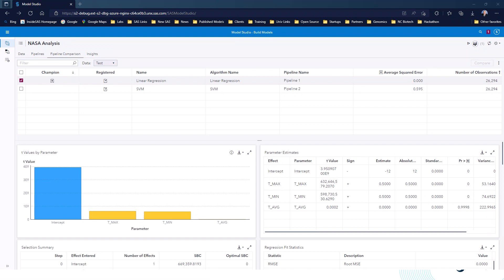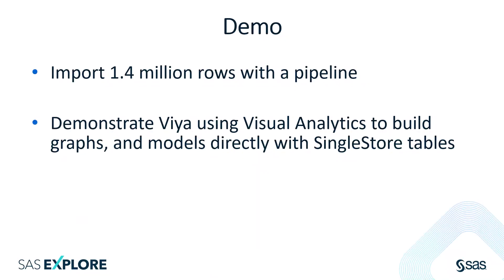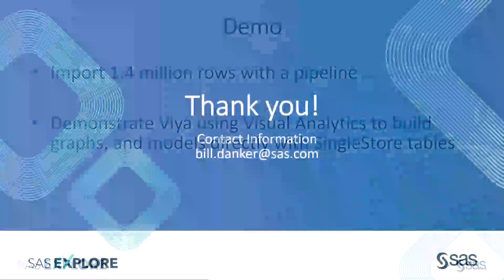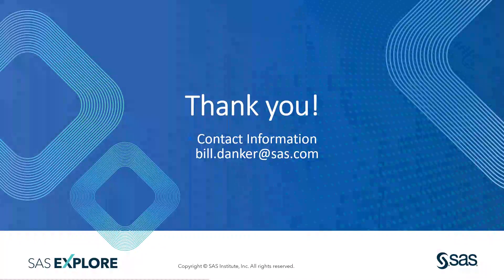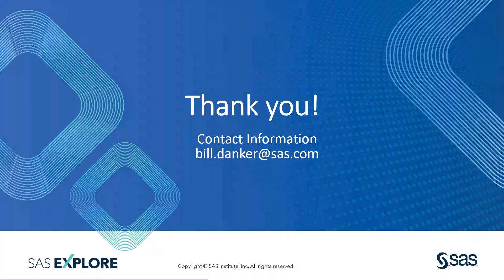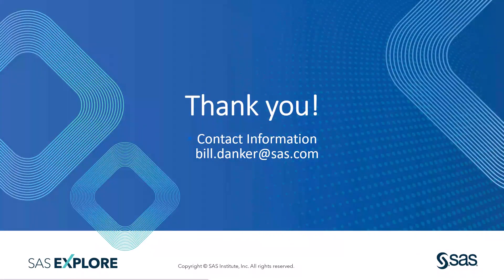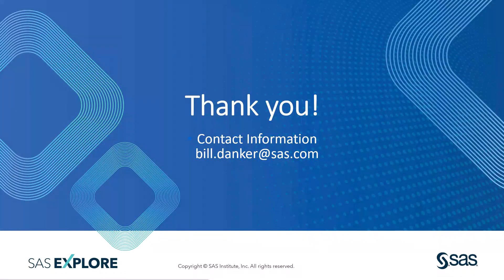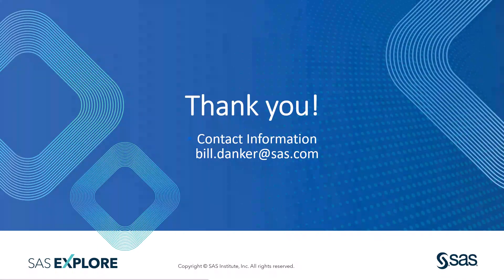With that, let's go back to our presentation. So we've done the import. Hopefully you like what you saw in terms of working with Viya, working directly with SingleStore. I want to thank you for your time and I hope this was informative. If you have any additional information, this is Bill Denker, product manager here at SAS.